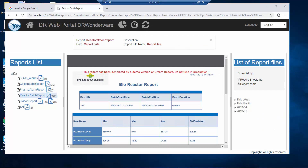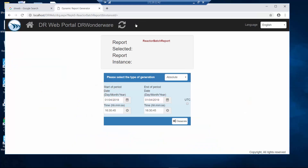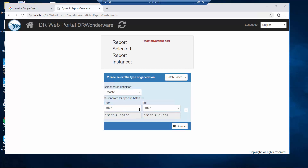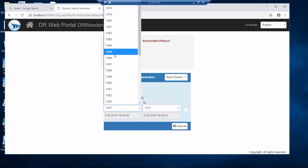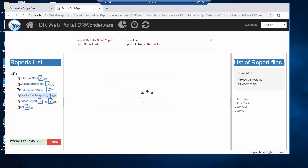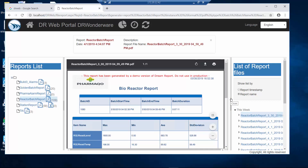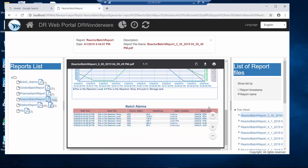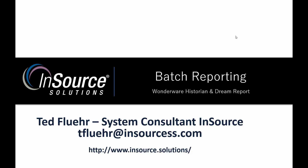The portal also lets me go back in time and generate a new report. I can go back and say I want to generate a new dynamic report — the type of report is a batch report — and browse into my database and find the actual batch. So if I want to look at batch 1080 and I generate that report, it goes out to my database, extracts the information for batch 1080, and shows me that report on the screen.